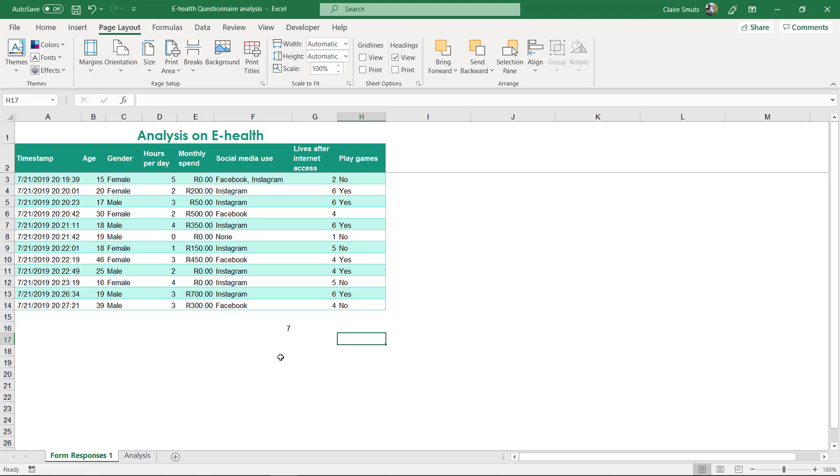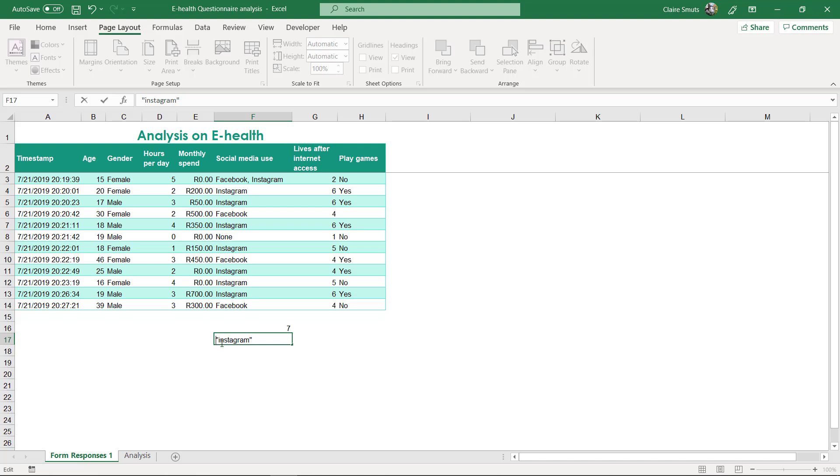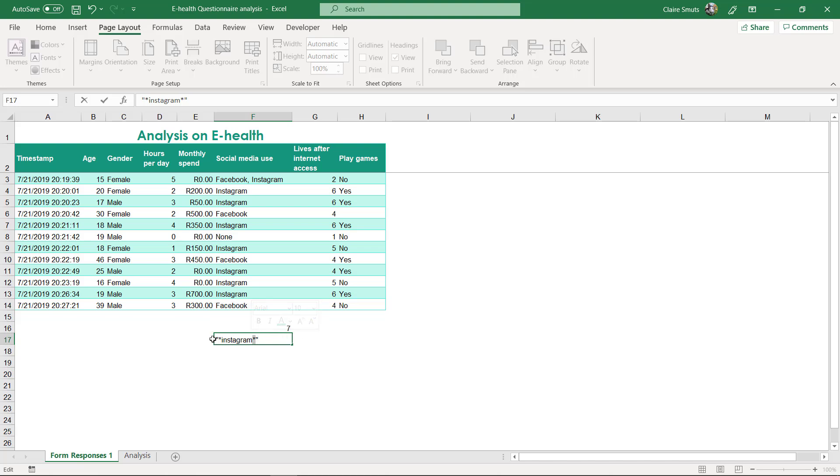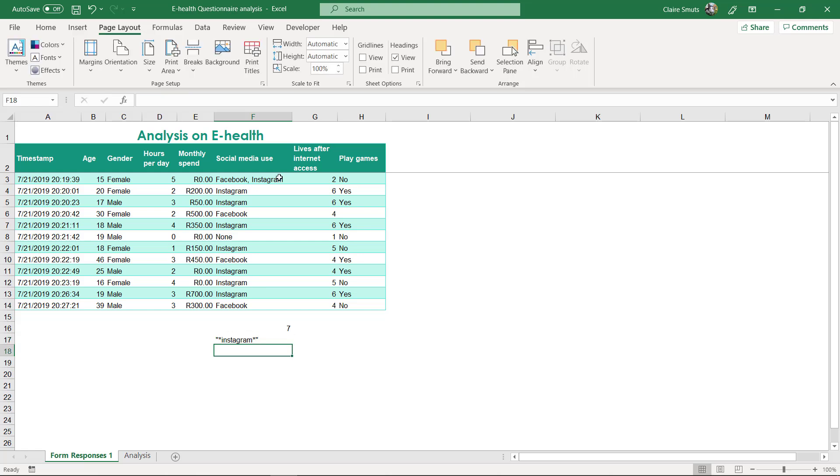If we do a count if, a normal count if for Instagram over here, it's one, two, three, four, five, six, seven—so you see it actually didn't count Instagram in the top instance. The thing that you need to do is instead of writing Instagram as your criteria, you actually need to put in a star on either side like that. Inside the apostrophes—or the parentheses, whatever—and the stars actually go on either side of that. Those are called wildcards, and then what that'll do is it'll actually pick up the one where it's inside another cell as well. See, there I have the right answer.